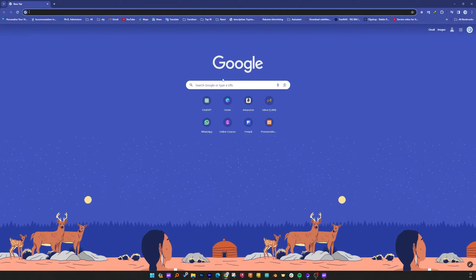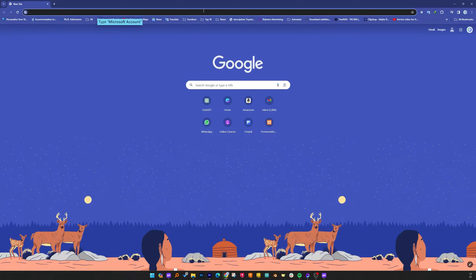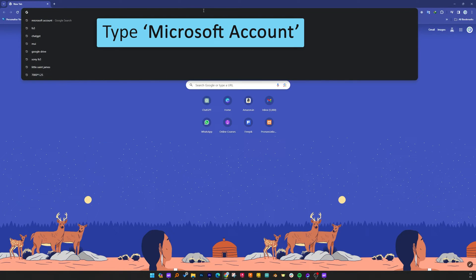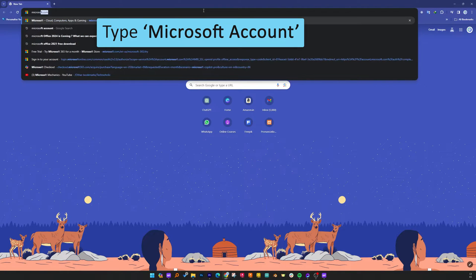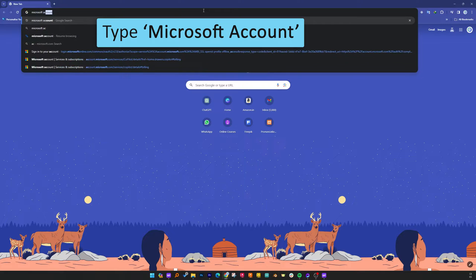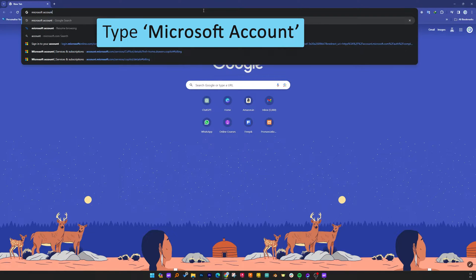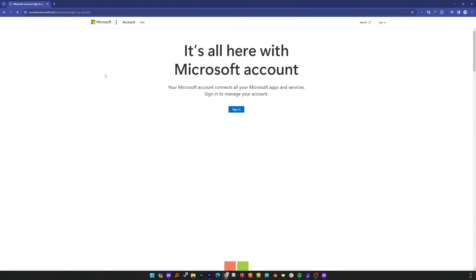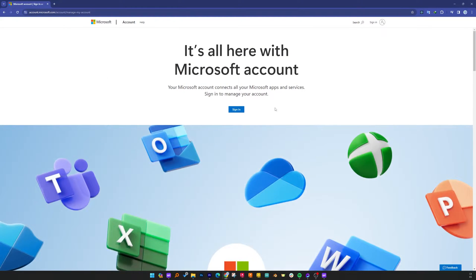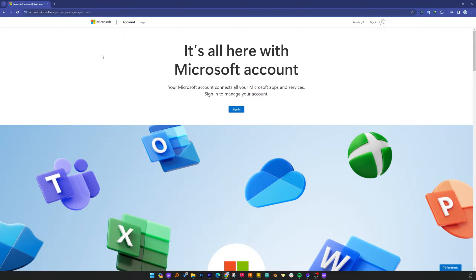So now here you can see I have opened my internet browser and let me type here Microsoft account. Now here click on the Microsoft link and then we will open this page which is basically managing our Microsoft account.